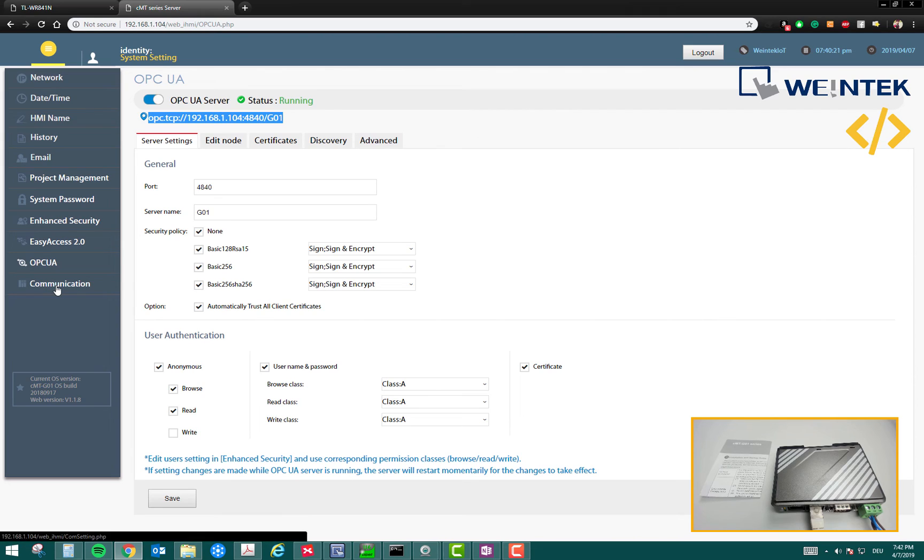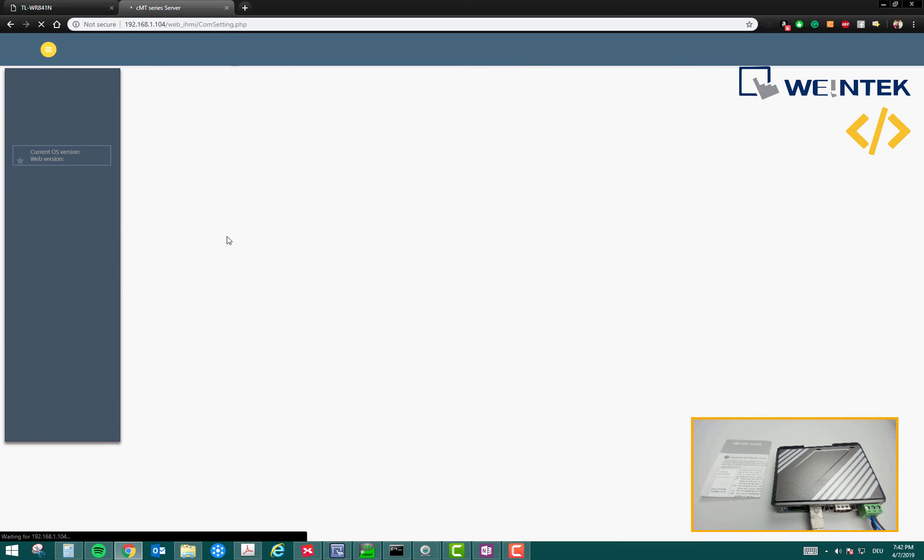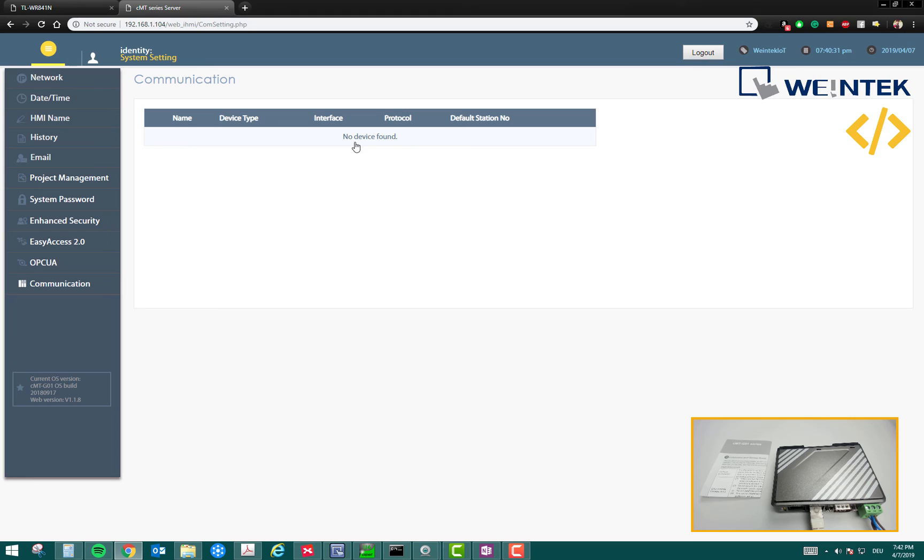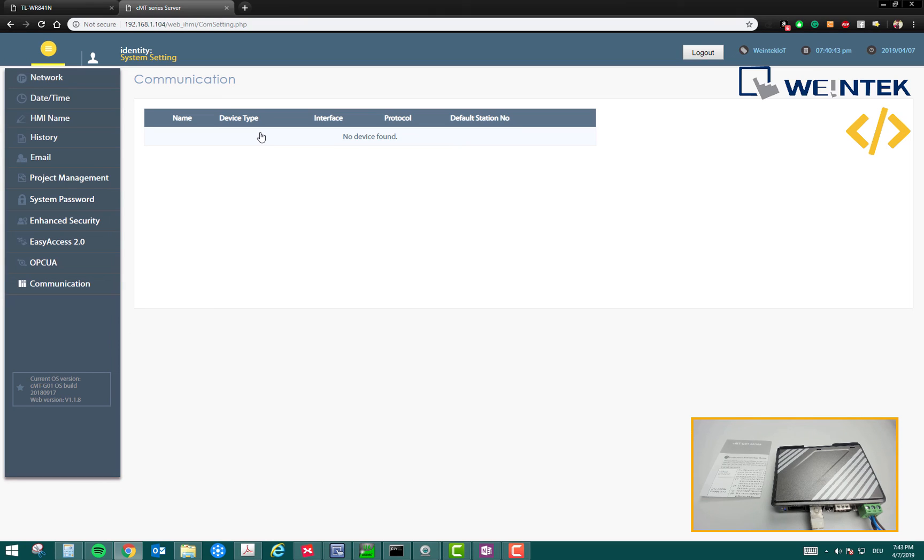Last but not the least is the communication. Suppose if you connect few PLCs with this device, you can see the PLC here. Right now it says no device found because we haven't linked any device. To link the device, you have to link this device in Easy Builder Pro, the software, and then you have to download it here so that you can see your device here. Perhaps we will do that in our future videos about interlinking this device with Siemens and Delta PLC. There will be more interesting videos coming up after this video.